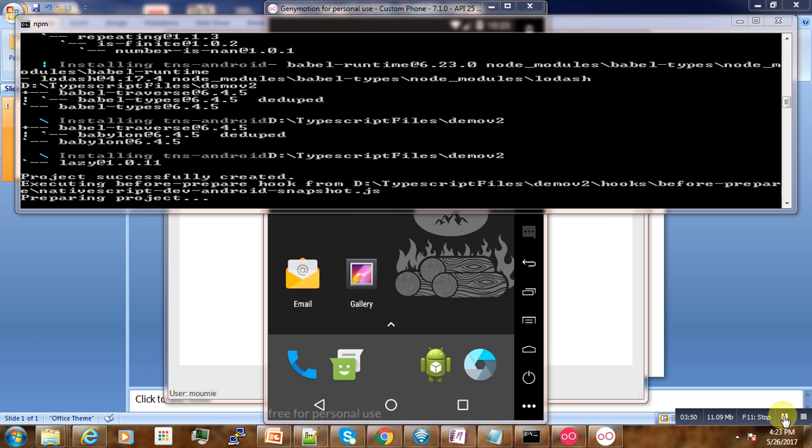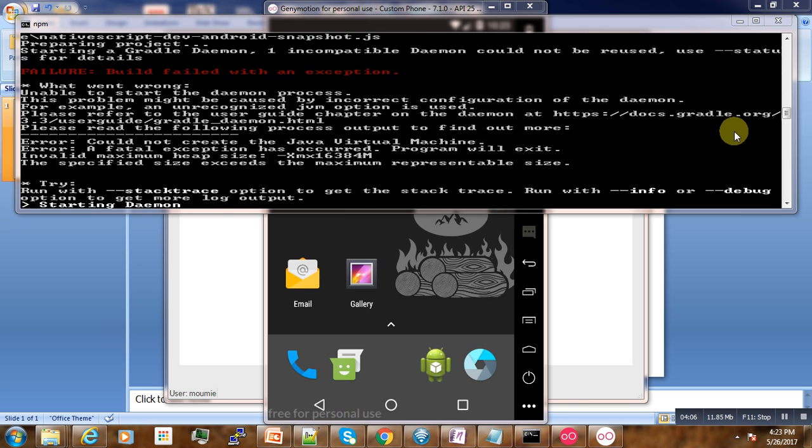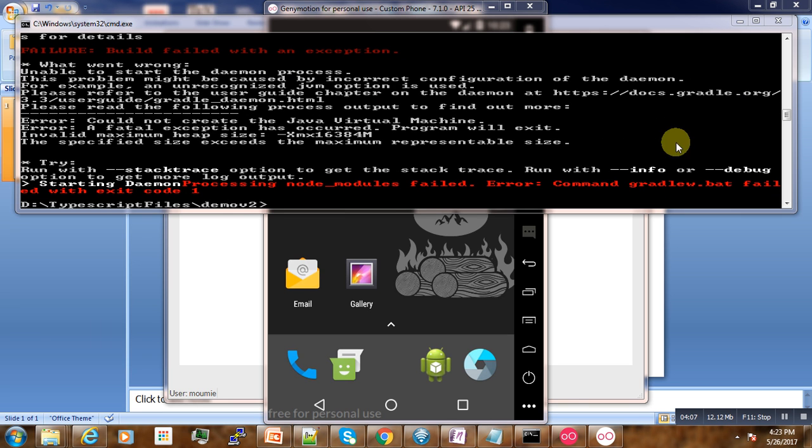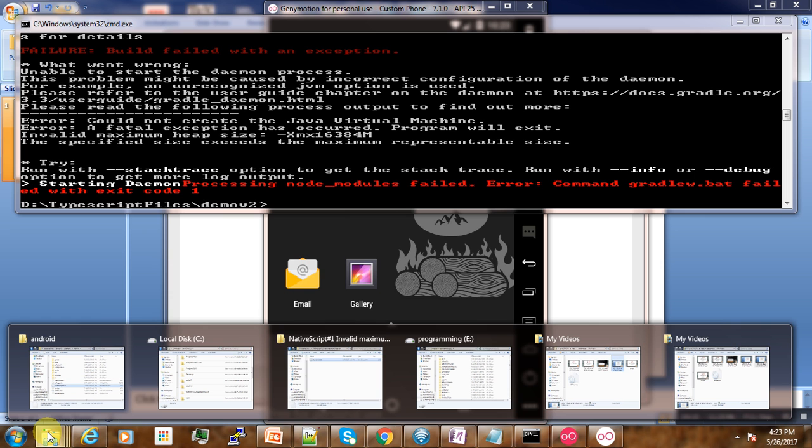Now, in order to solve this issue, we go to try to locate where our application is located. Here in the directory, here is our application. Then we go to platforms, android. The problem here is with the gradle. So we try to open the gradle properties file.